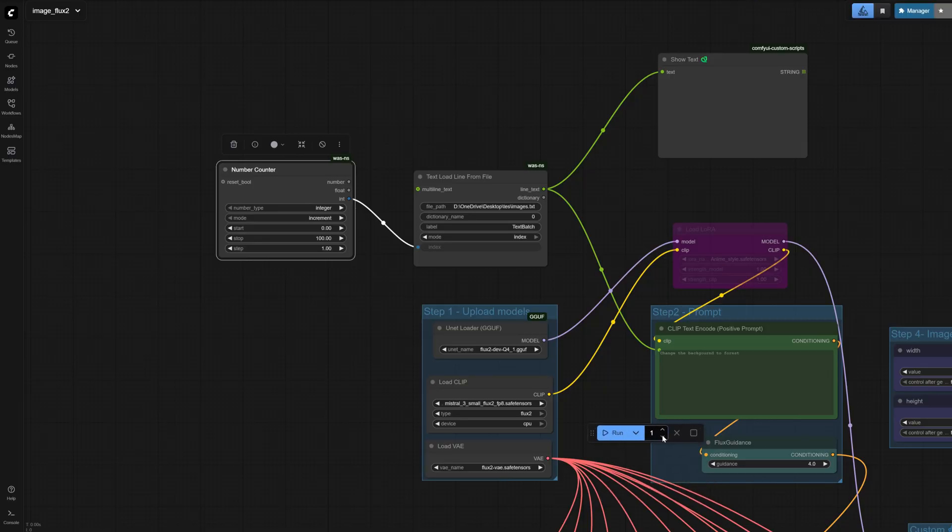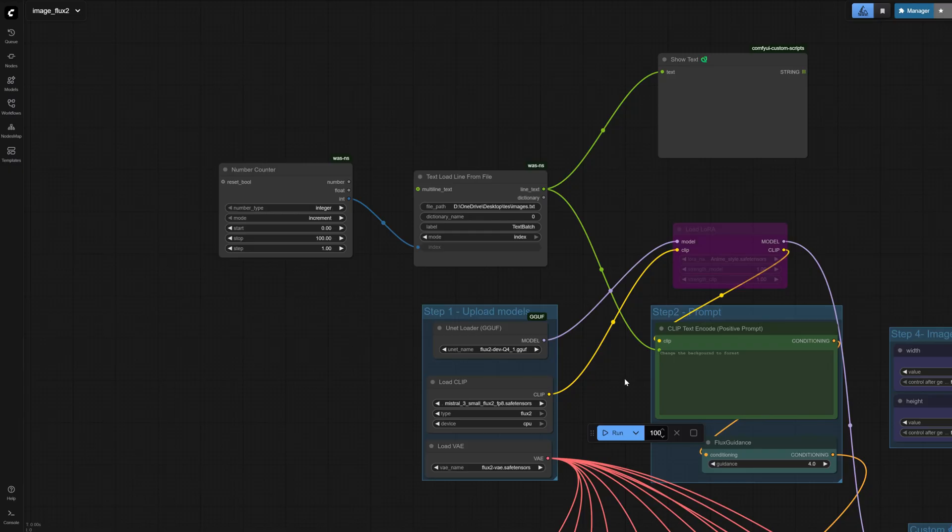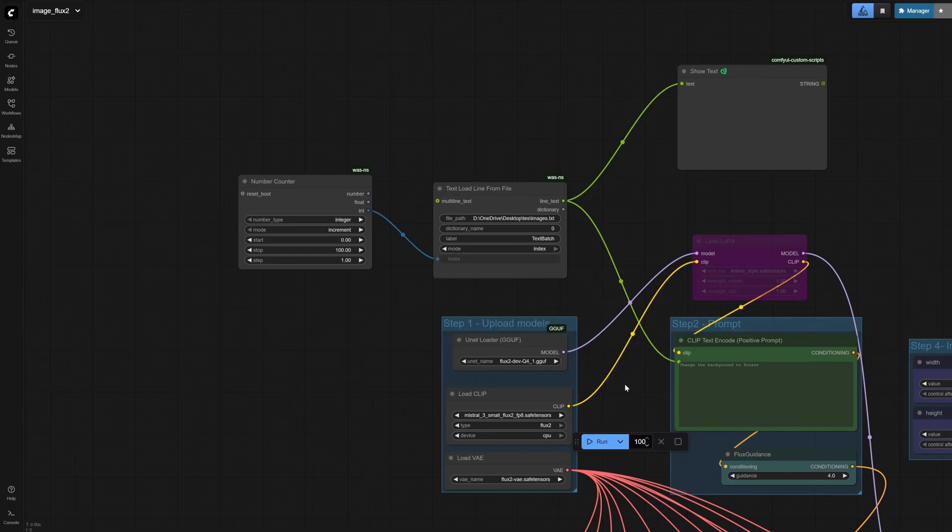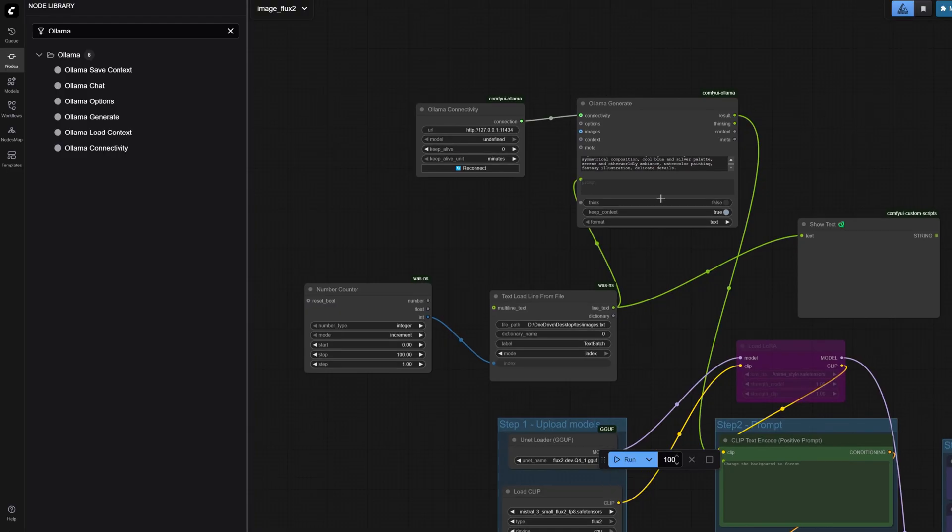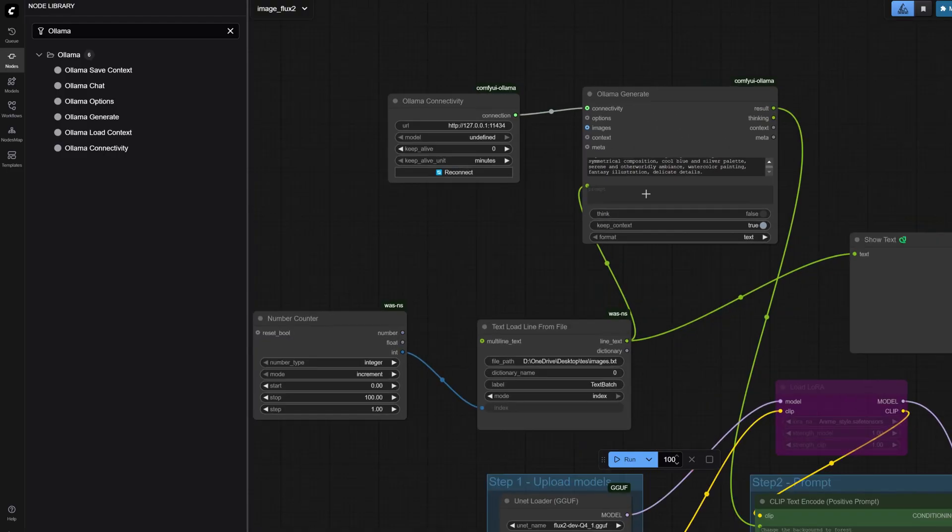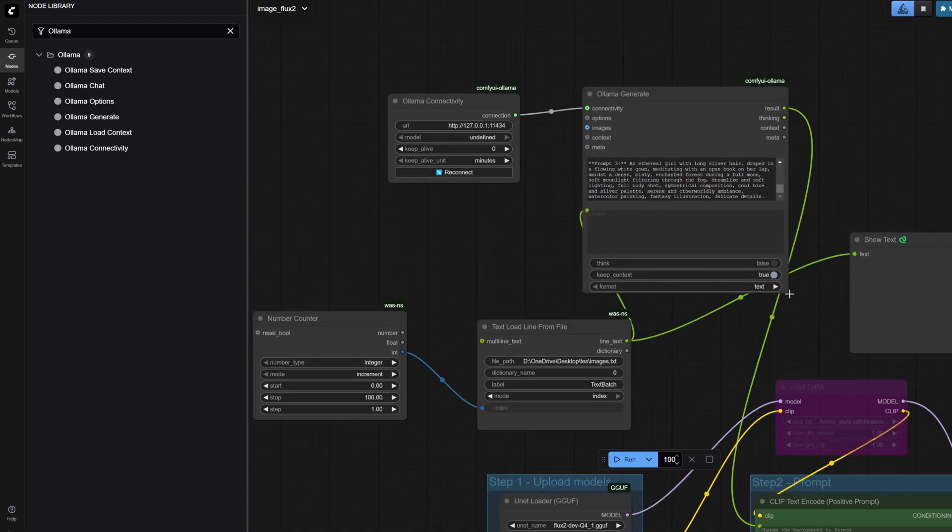For higher reliability, set it to generate many variations and pick the best ones. This workflow lets you schedule batch jobs and walk away while your PC generates images. For an art book, prepare detailed prompts (such as generated with Gemini) for each scene and list them line by line. I also add an Ollama node to help craft better prompts for Flux 2.